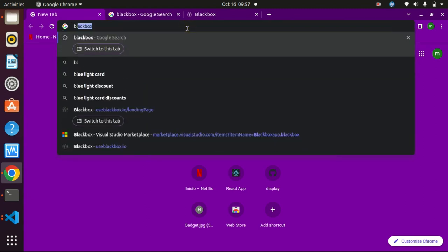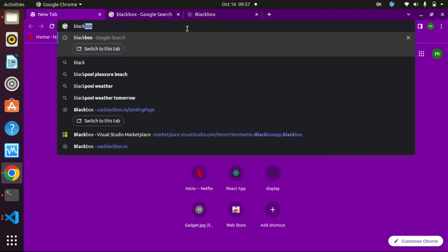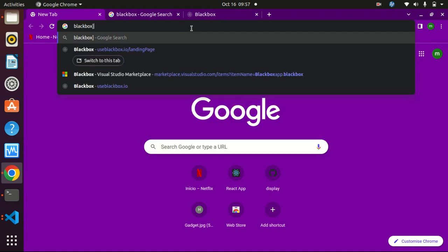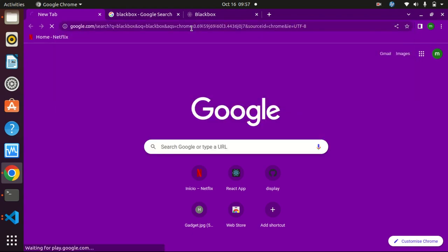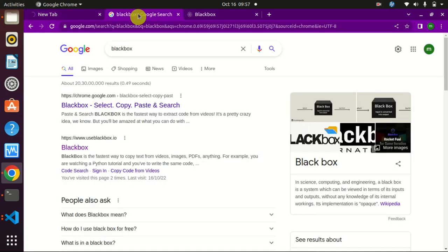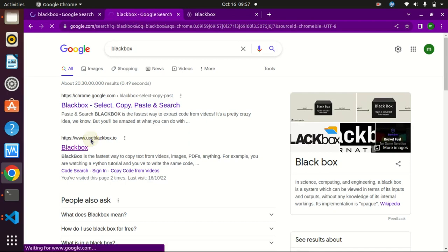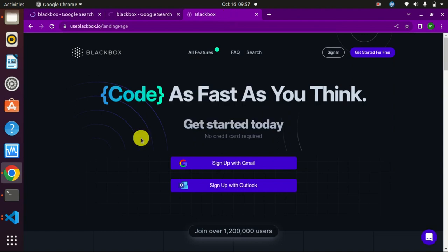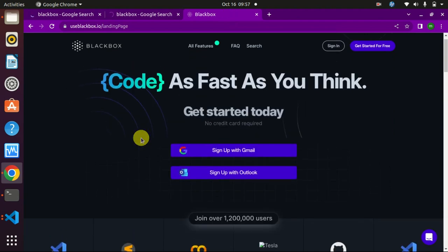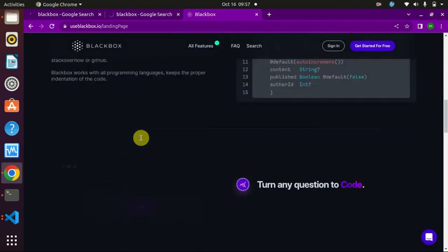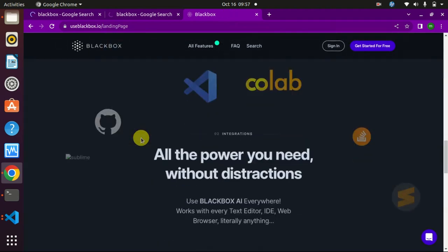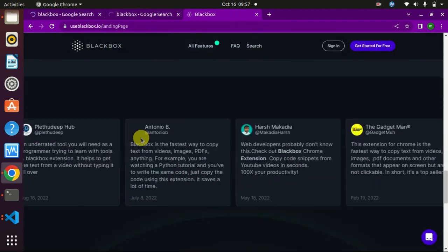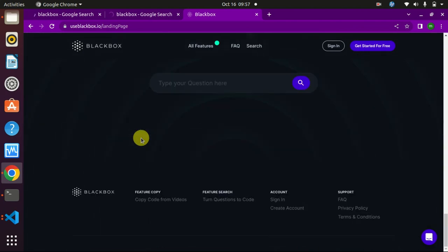If you search Blackbox in your Chrome browser, then you will get that link. Now click on that link and then you will land on that page. Now scroll that page and you will get your search box here.